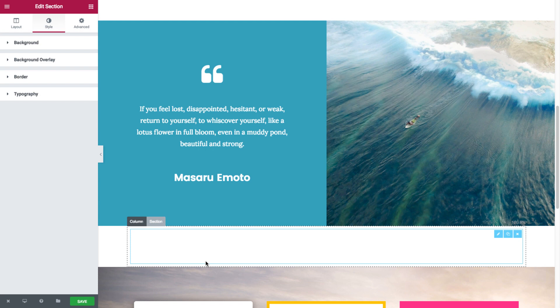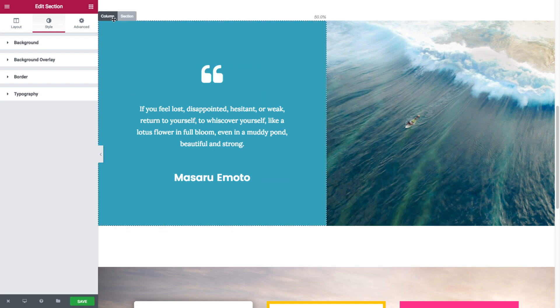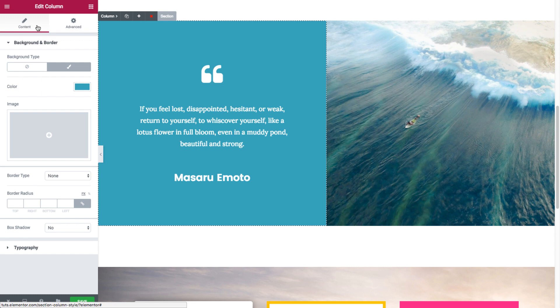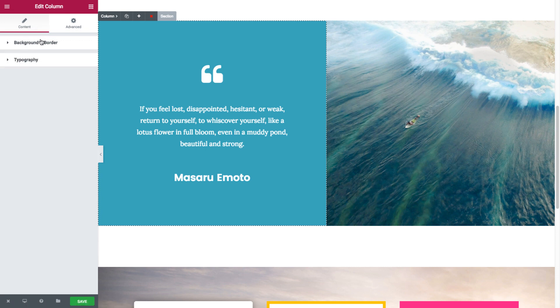Now I'll just click on the column's icon. And as you can see, you have the content tab and the advanced tab. Under the content tab, you have the style options for this column: background, border, and typography.